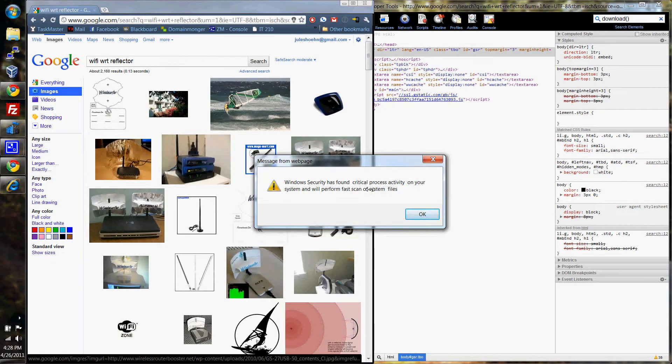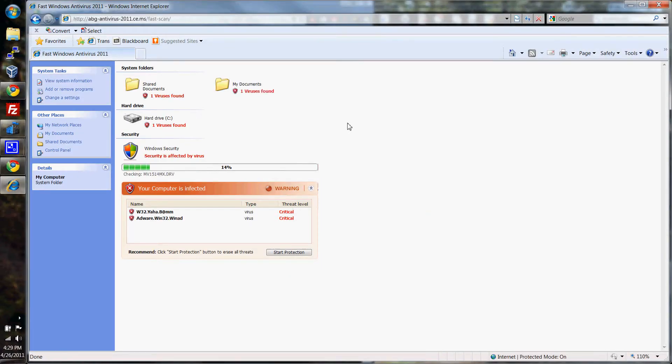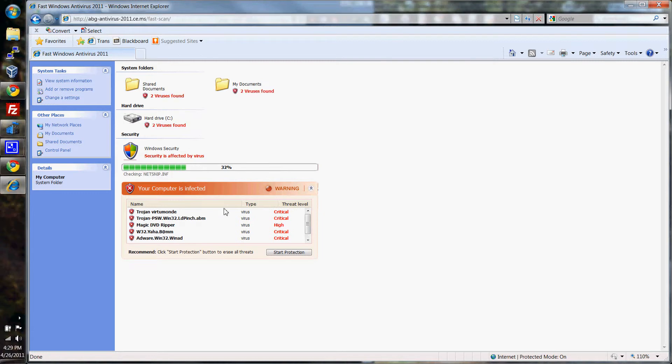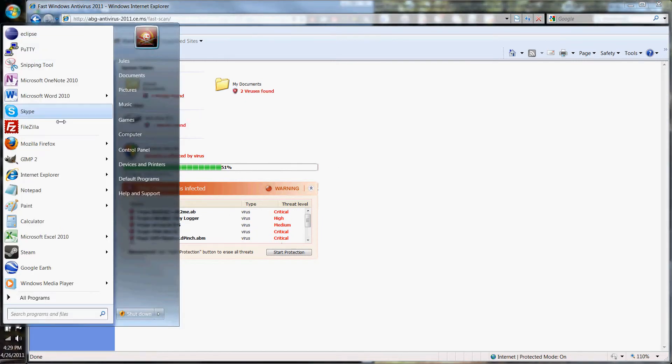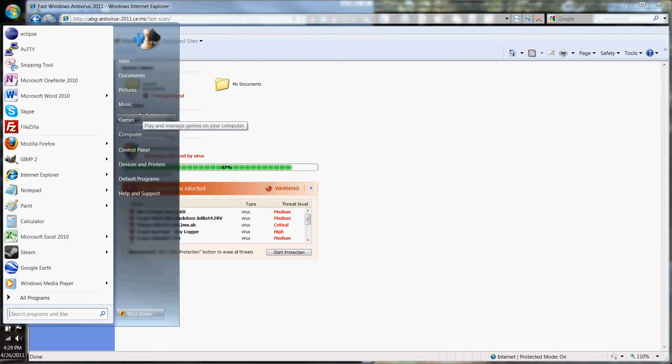Windows Security has found a critical process activity on your system and will perform a scan. And then you're like, okay, whatever, you're going to scan my files. And then notice right here, we're still in a browser. This is just a website. Windows 7 does a really good job of preventing this kind of stuff, but it is not easy to prevent this stuff on Windows XP, which a lot of people still use.